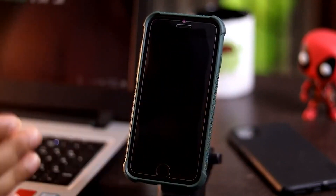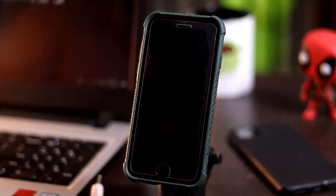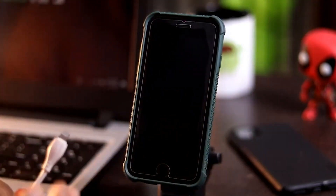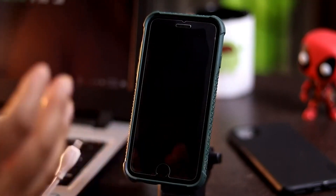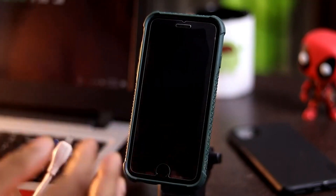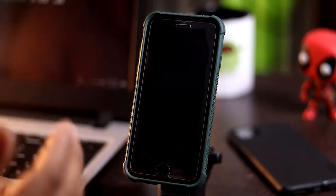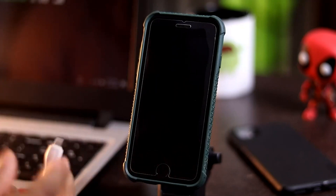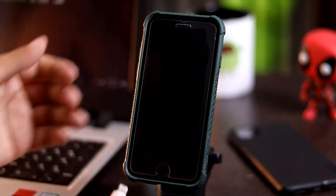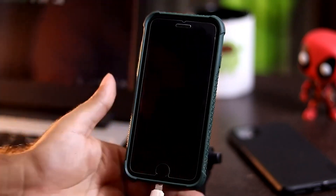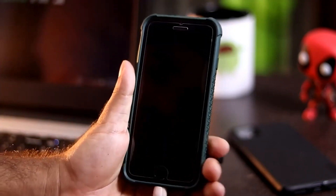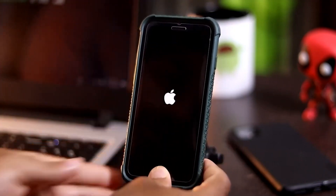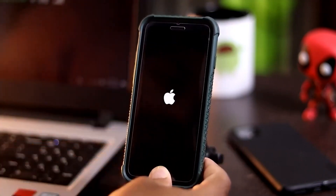Once the device is off, connect one end of the USB cable to your PC or laptop and the other end to the iPhone. It's very important to press the Home button immediately after connecting the cable, otherwise it won't enter recovery mode. So once it's off, connect the cable, then immediately press and hold the Home button until you see the recovery mode screen.